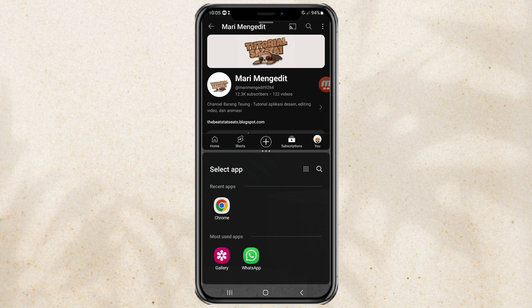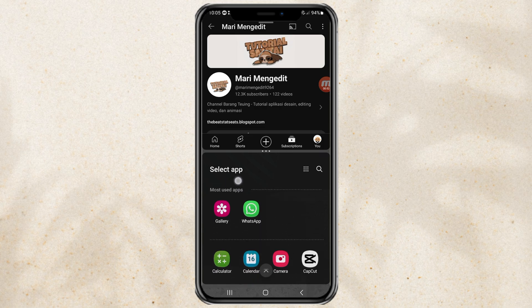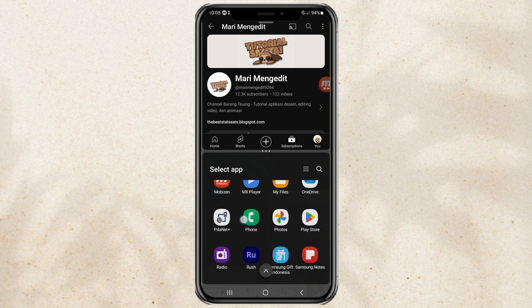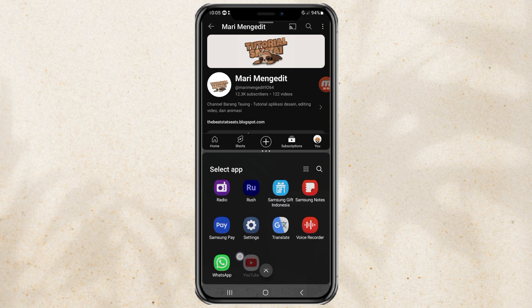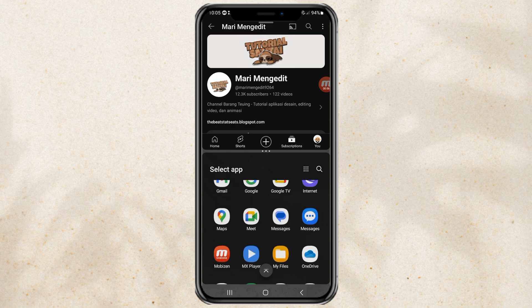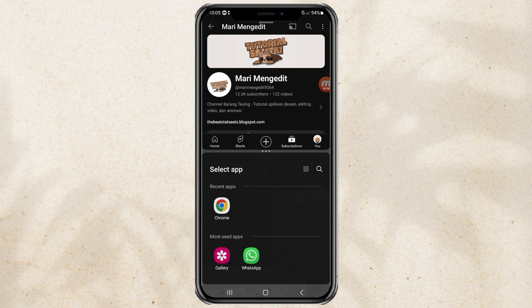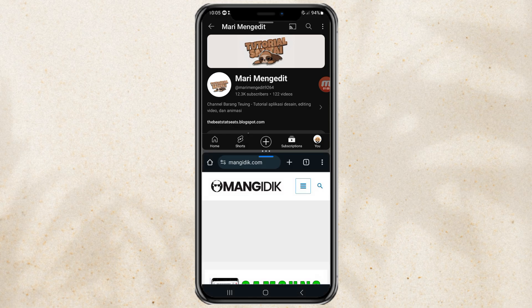Next, select the second app that you want to open at the same time. You can choose from recent apps, frequently opened apps, or the list of apps displayed here, which of course supports split screen.